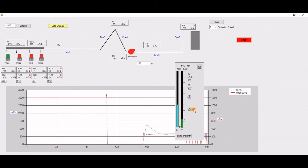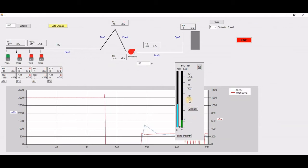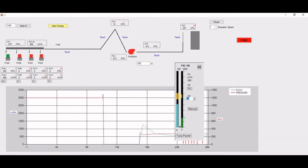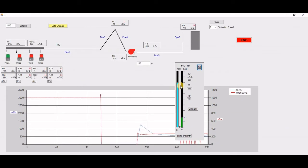I can change this PNID loop into manual and I can change the output to 80 percent. You can see there is a delay between my command from the controller until the pump actual speed reaches it.